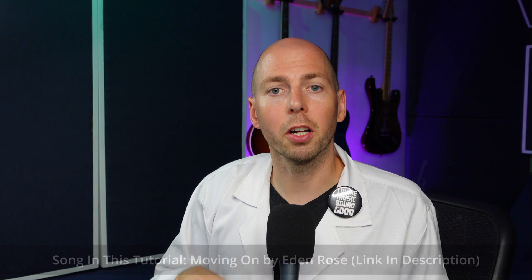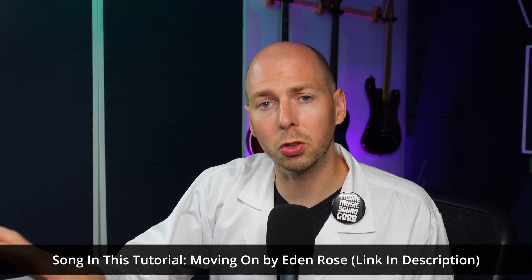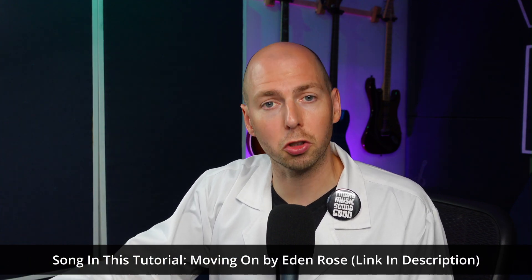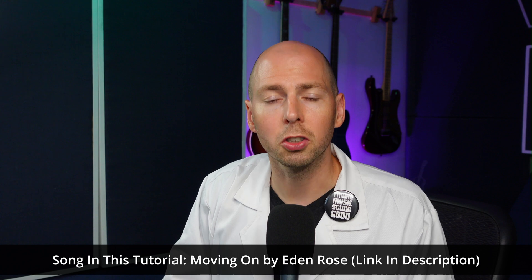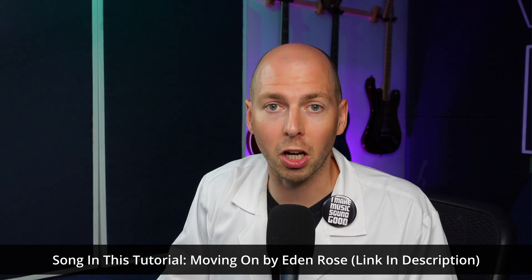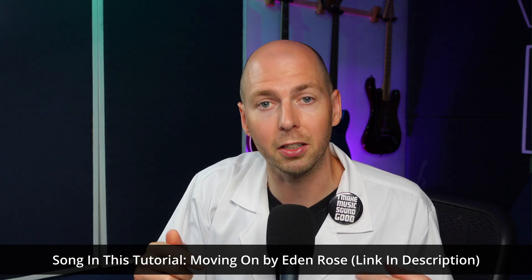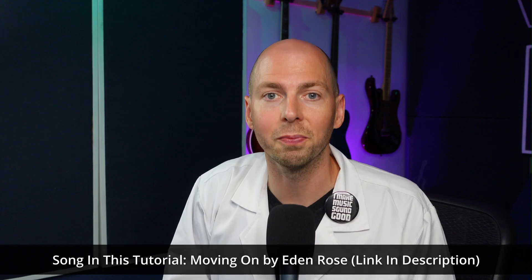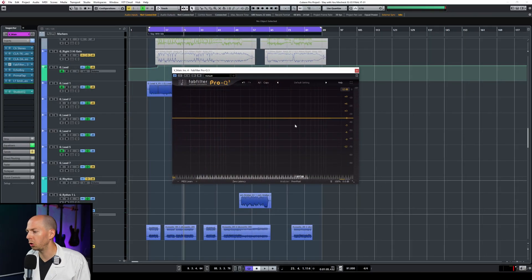So back to FabFilter Pro Q3. Let's take a look at what the interface is so I can show you how to activate this dynamic band, and then we'll use it on a session that I mixed and mastered to showcase the power it has to fixing problems in a really transparent way. I want to give a shout out to the band Eden Rose who let me use this track in this tutorial.